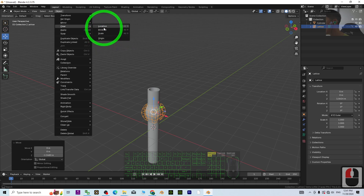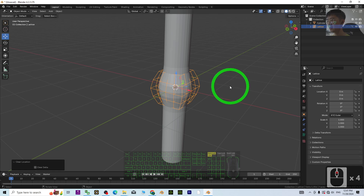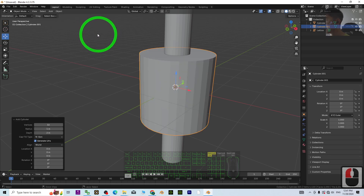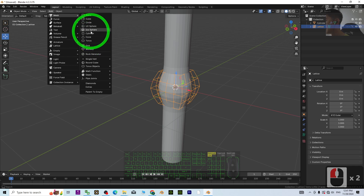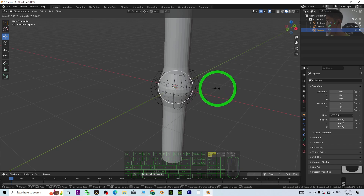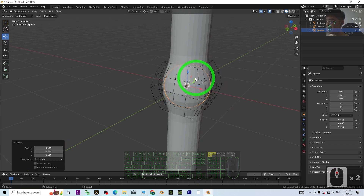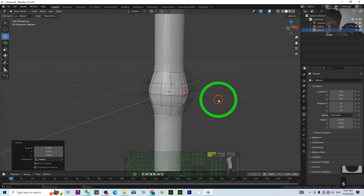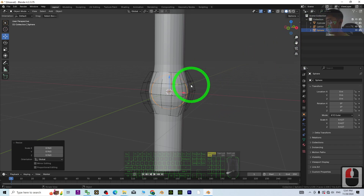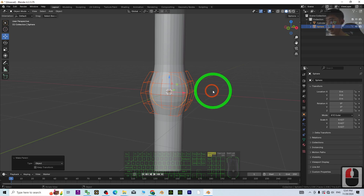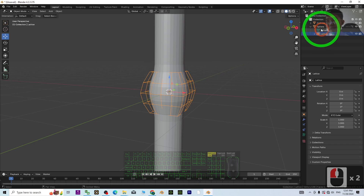Clear the lattice location back to the origin. Next, add a UV sphere. Make sure the sphere is small enough to fit inside the pipe, then make it even smaller. With the sphere selected, hold Shift and select the lattice, then press Ctrl+P and choose Object. Now the lattice is bound to the sphere.